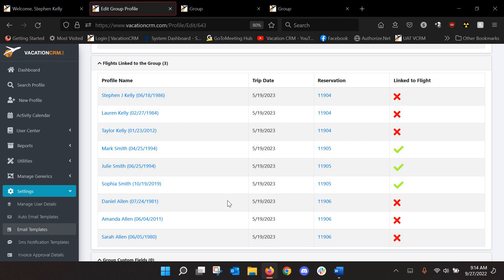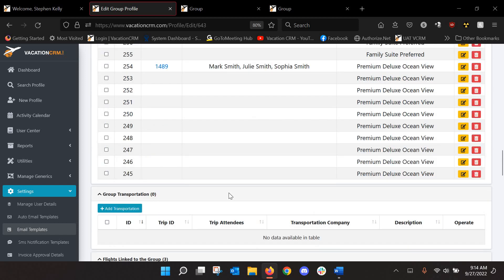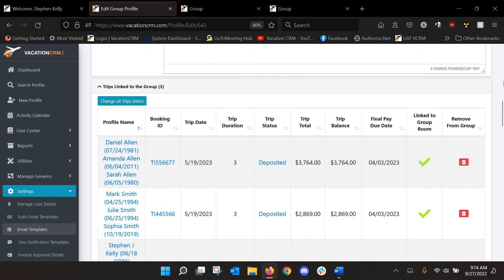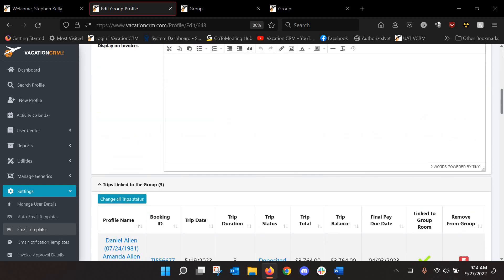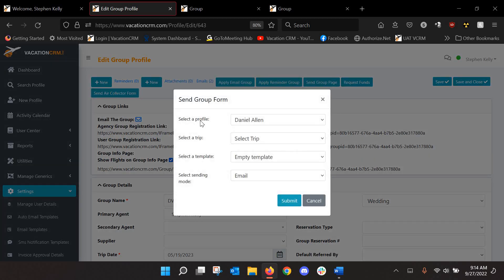So that would send out automatically, again, if I set up the email group. Or let's just say I didn't have that set up and I just want to manually send an email to, let's just say, Daniel and his family, or just to him, I guess, in this case, to say, hey, we need your flights. So what I could do to manually send that, since I've set up that email template, I can just click here.